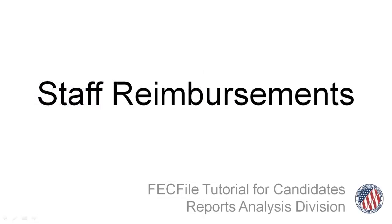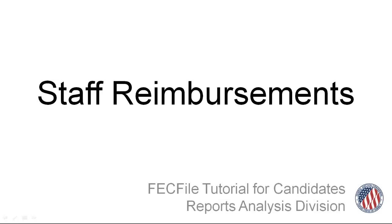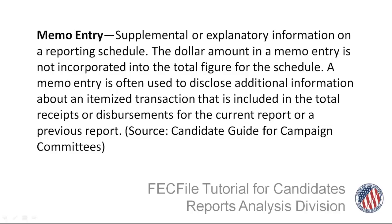Next, I'm going to cover how to enter a staff reimbursement. This will require us to show two entries, a payment to the staff member and a memo entry to show where they spent their money. A memo entry shows supplemental or explanatory information on a reporting schedule and does not count towards the total figure for the schedule. In addition to staff reimbursements, payments to credit card companies and payroll companies also need to list supporting memo entries to disclose the ultimate recipient of the funds.